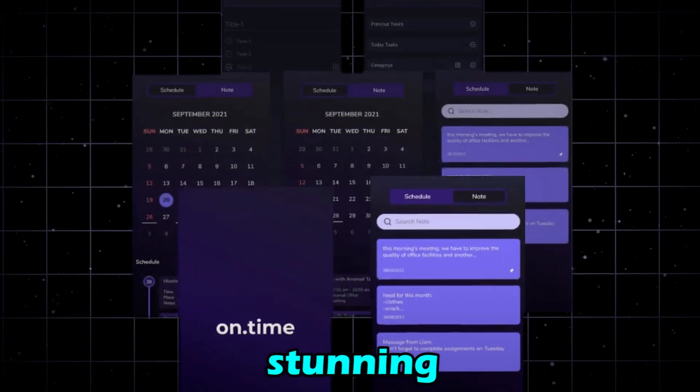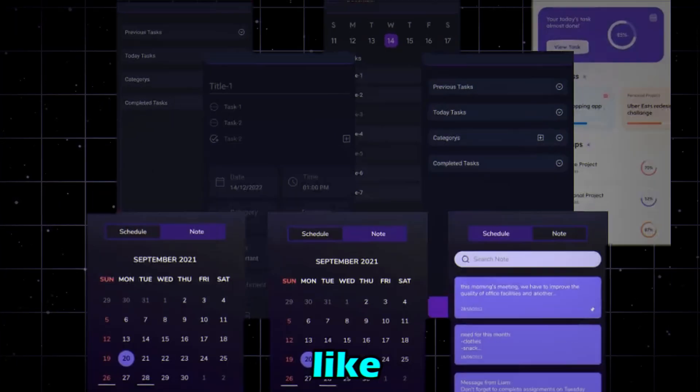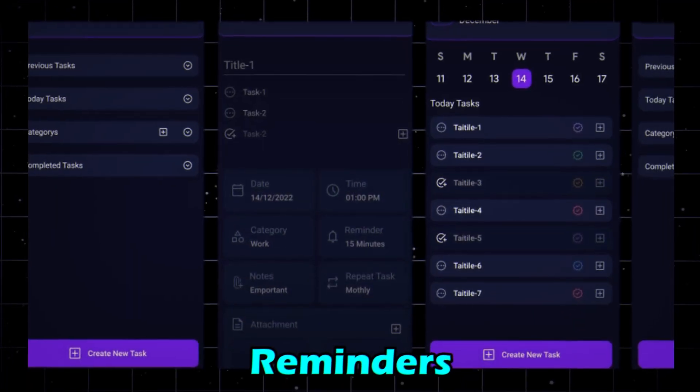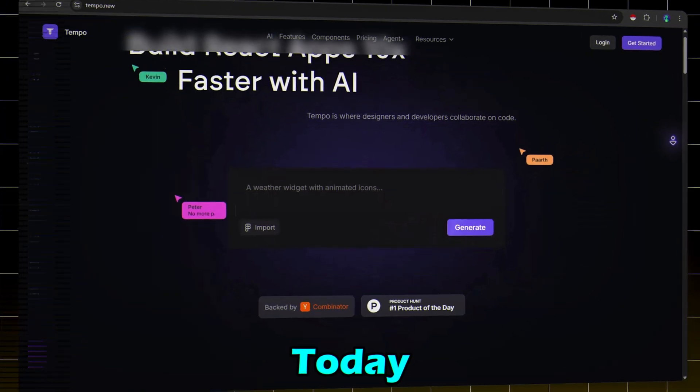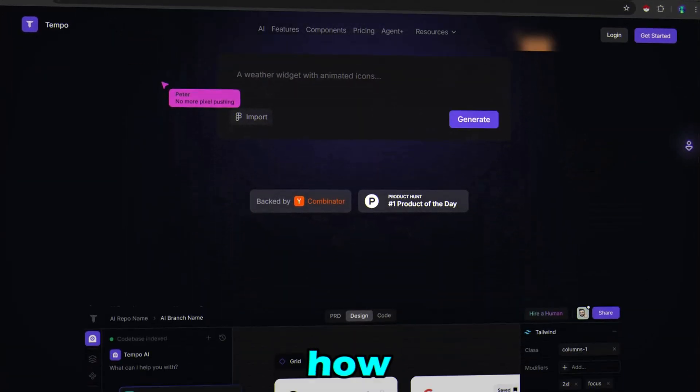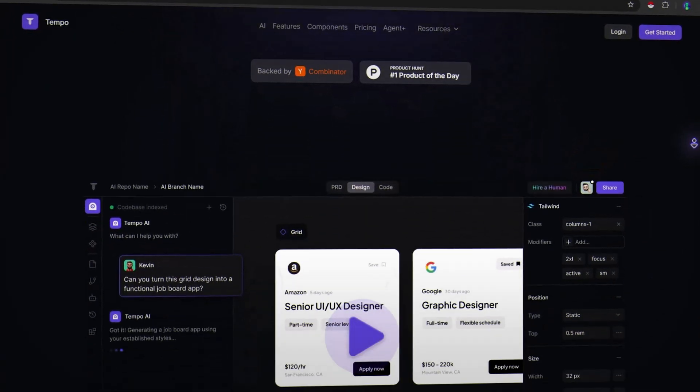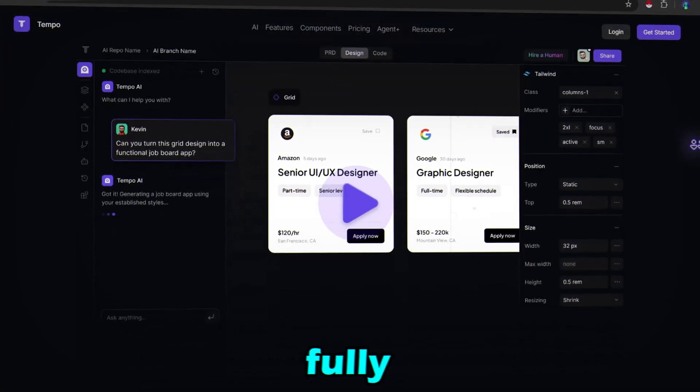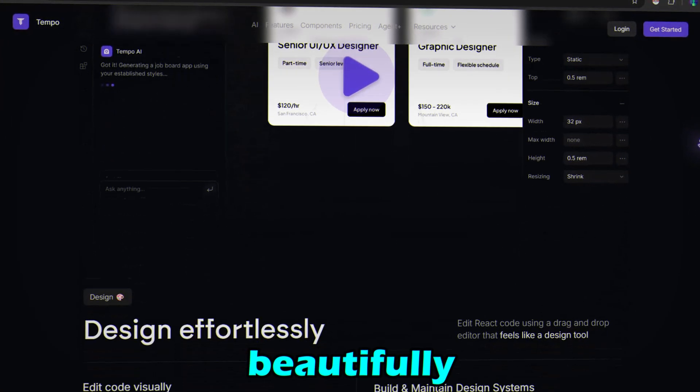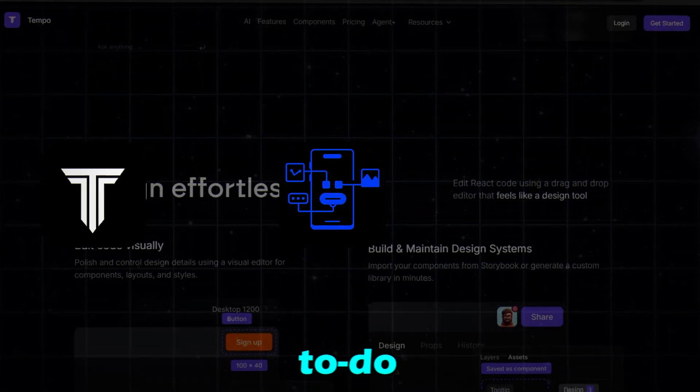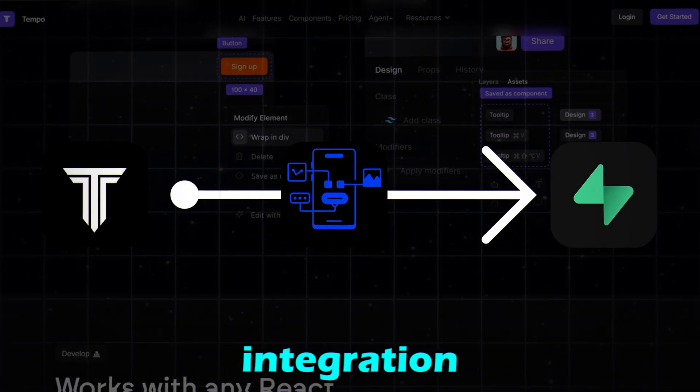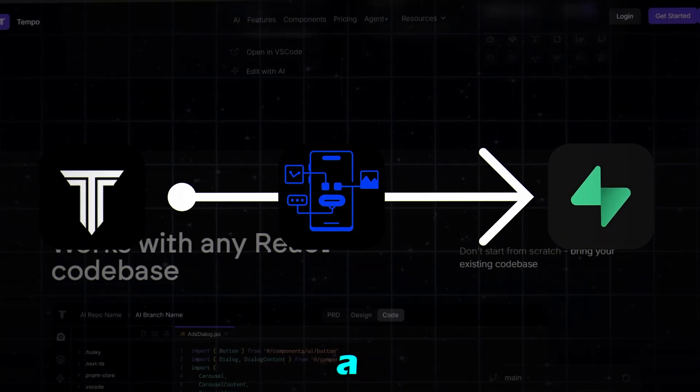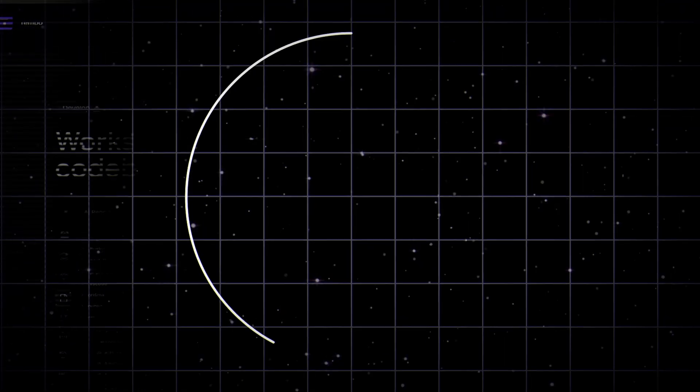Want to build a stunning to-do list app like Apple's Reminders without writing any code? Today, I'll show you how to use Tempo AI to create a fully functional, beautifully designed to-do list app with Superbase database integration in just a few minutes. Let's go.